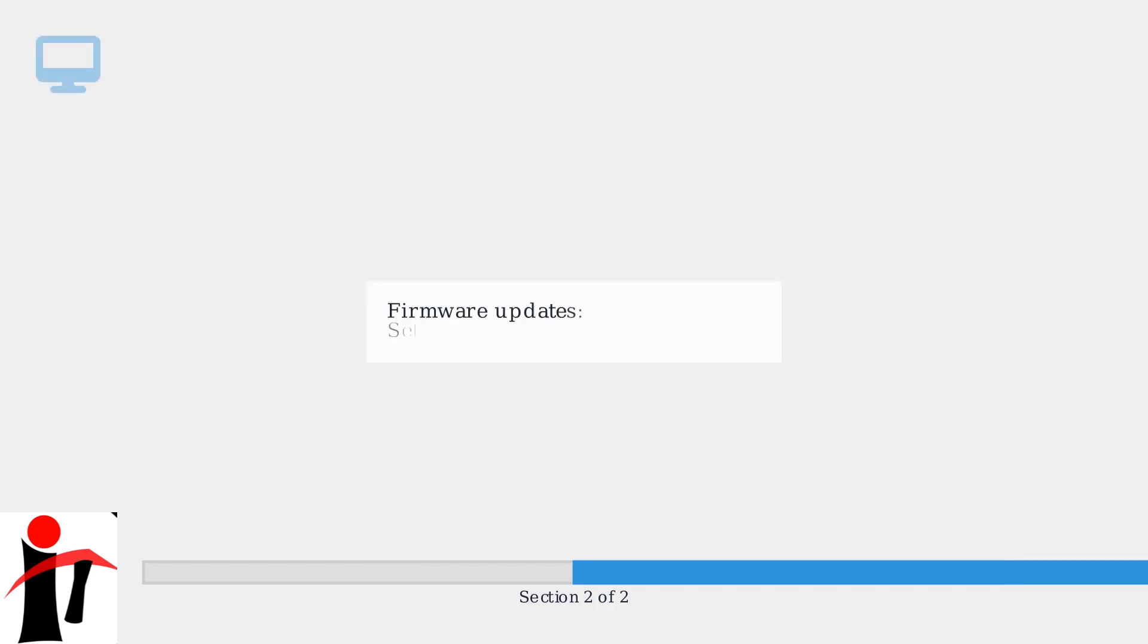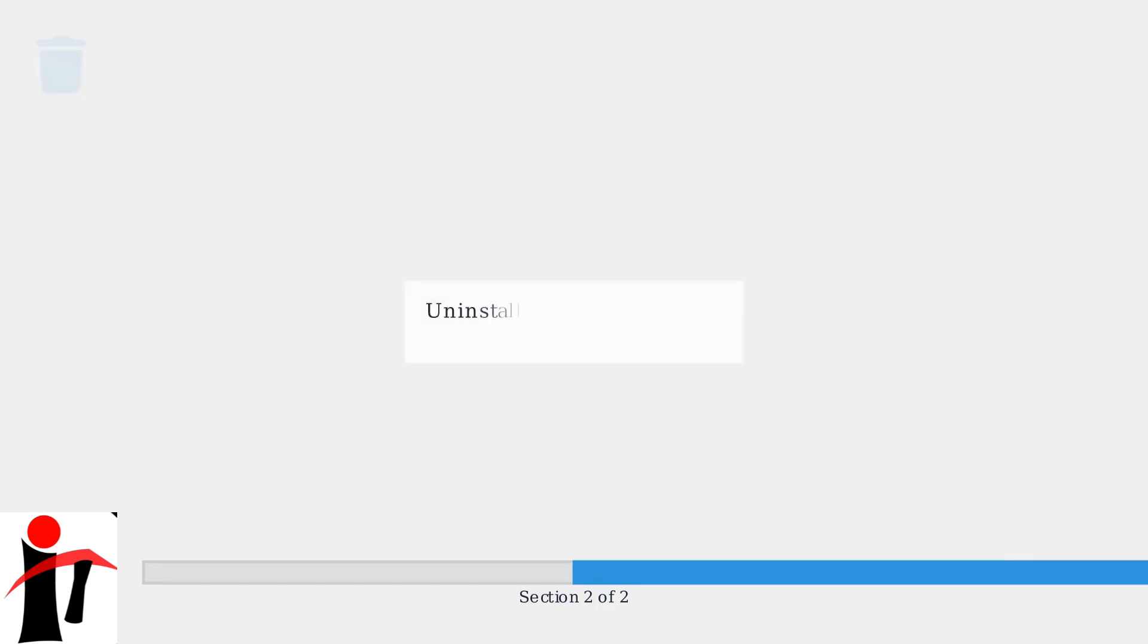Firmware updates can be found under Settings, System, System Update. To uninstall apps, go to the Apps menu, long press an app icon, and select Uninstall.